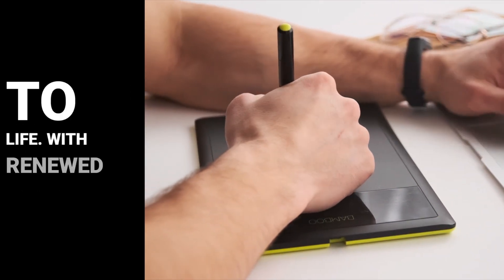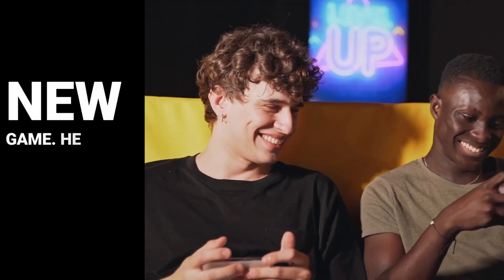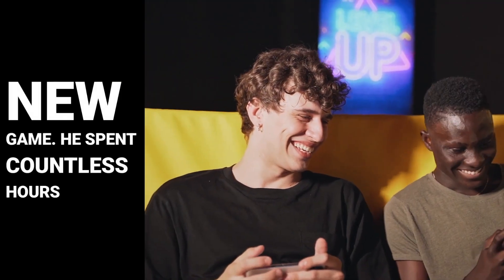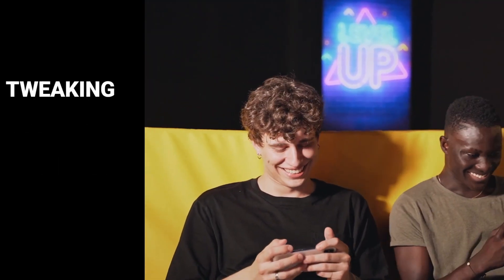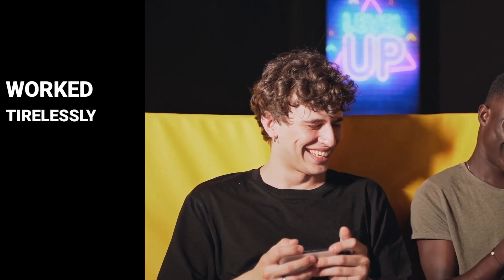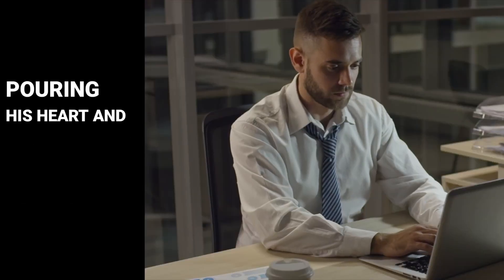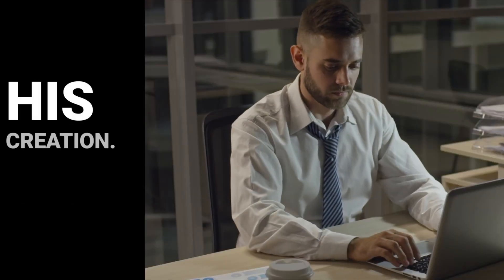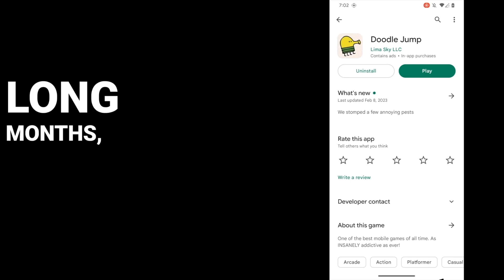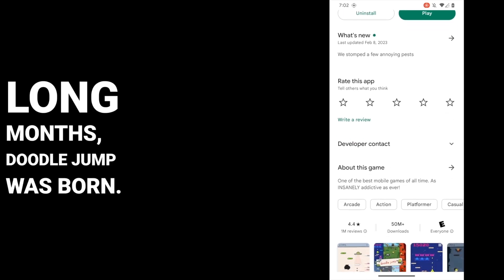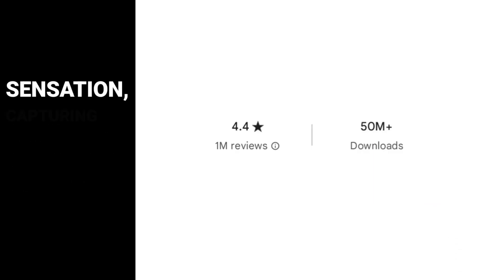With renewed enthusiasm, Igor spent months perfecting his new game. He spent countless hours coding, designing graphics, and tweaking gameplay mechanics. He worked tirelessly, day and night, pouring his heart and soul into his creation. Finally, after many long months, Doodle Jump was born. The game quickly became a sensation, capturing the hearts of millions around the world.